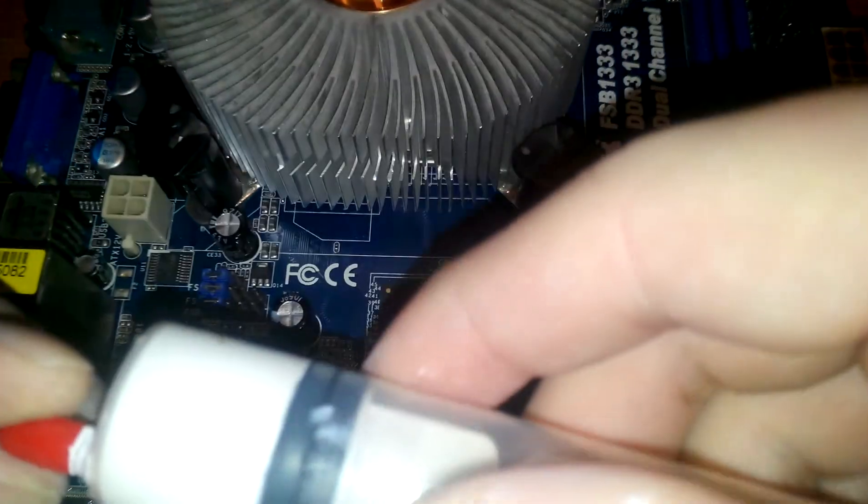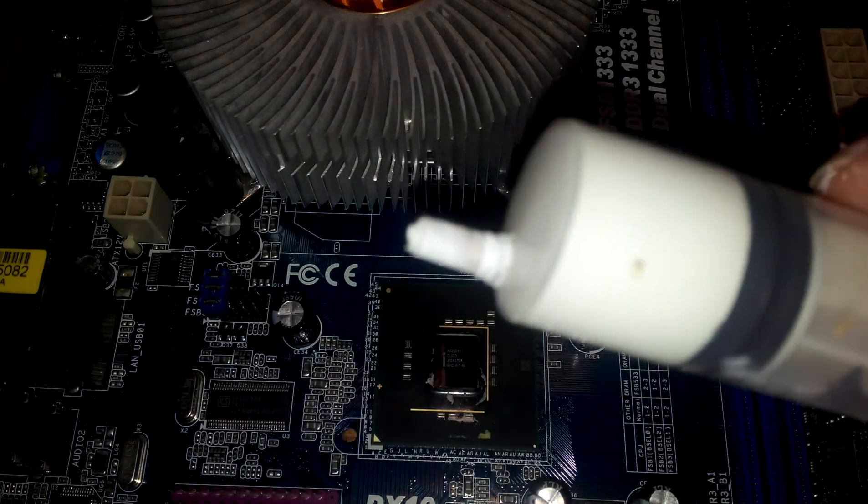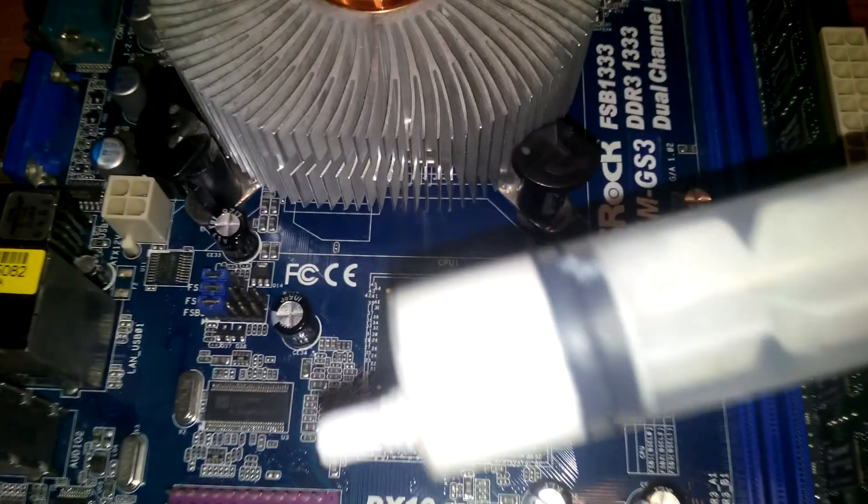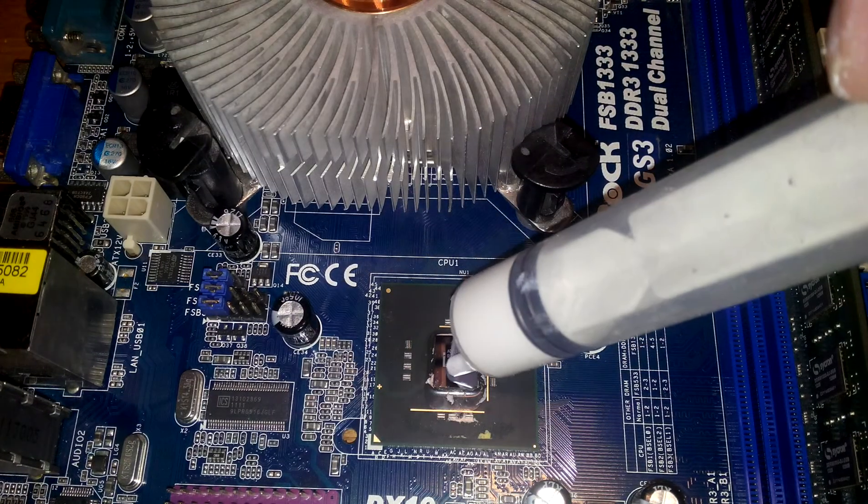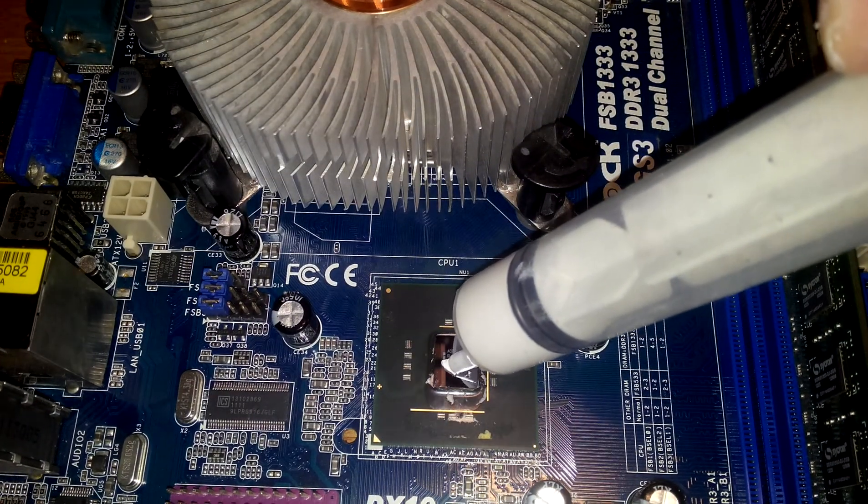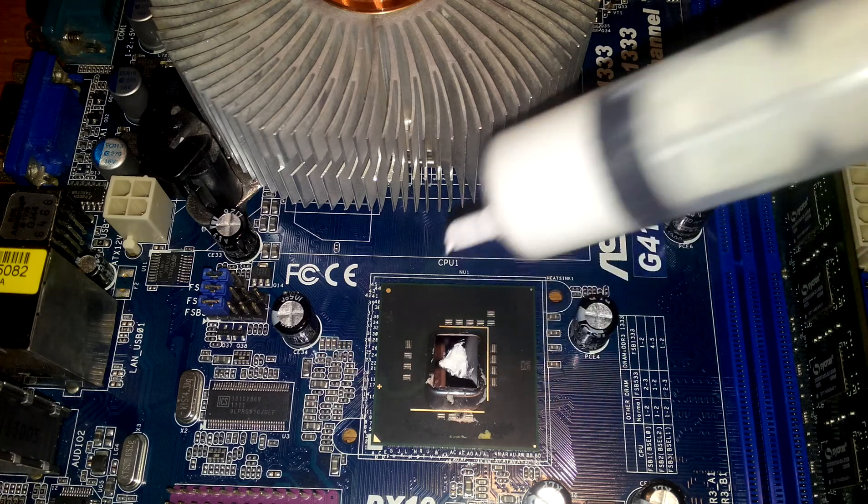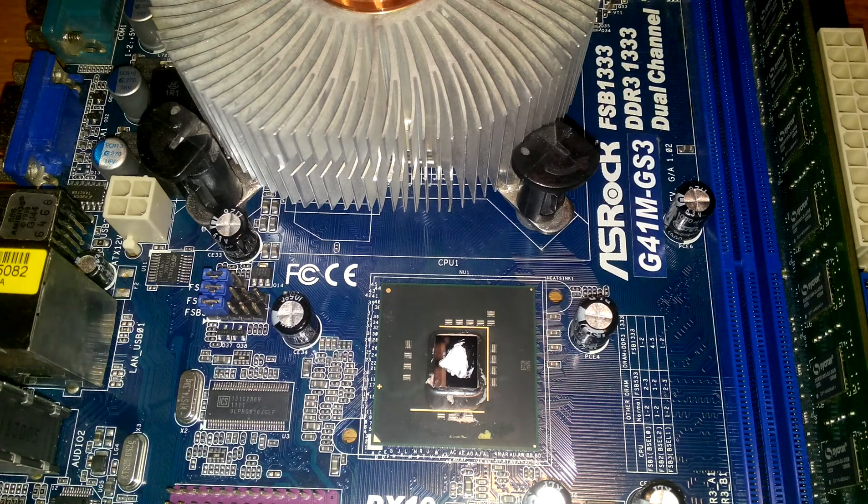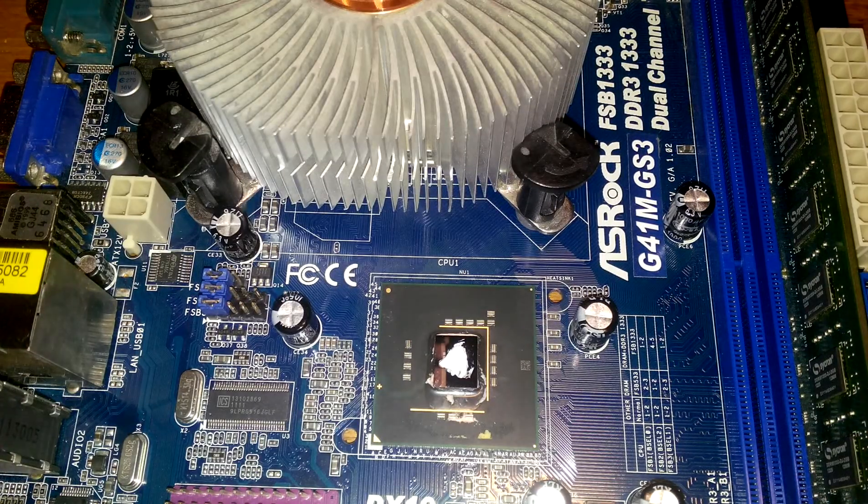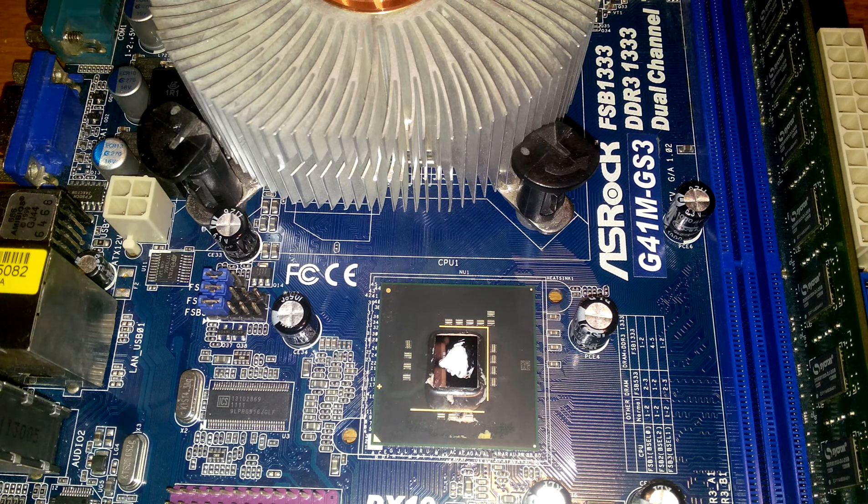Here is some 15 year old thermal paste, bought for like three dollars. Like that - it's too much, but who cares, it's non-conductive.